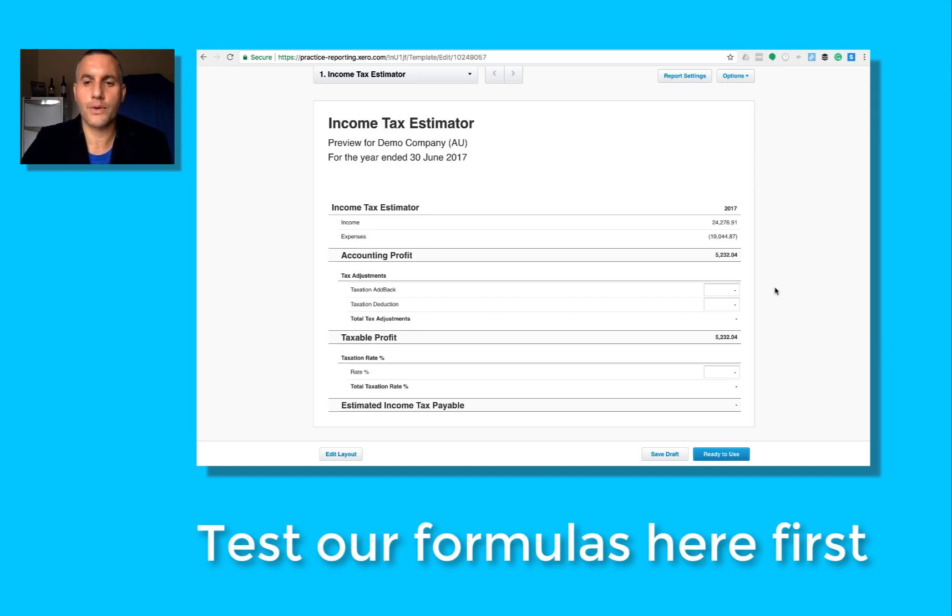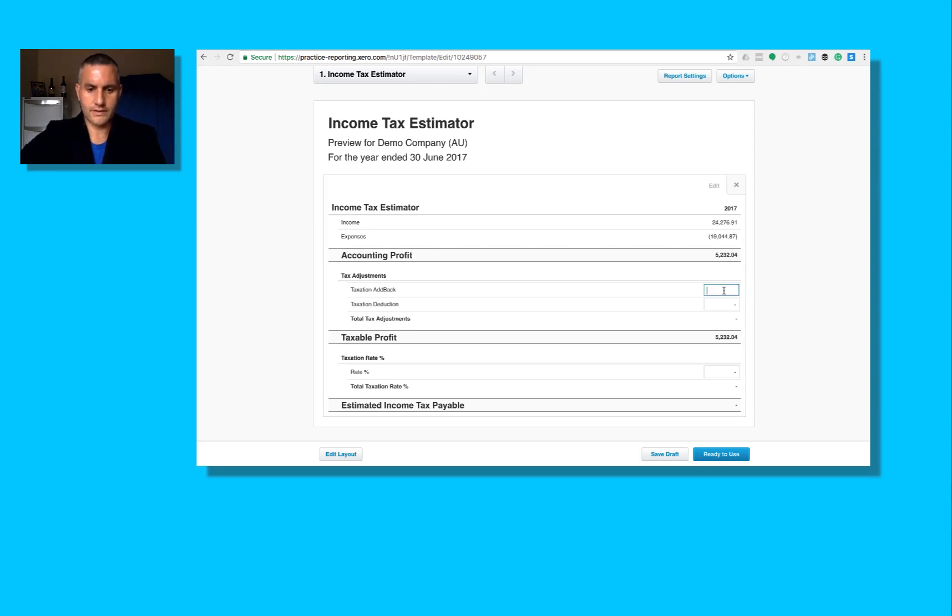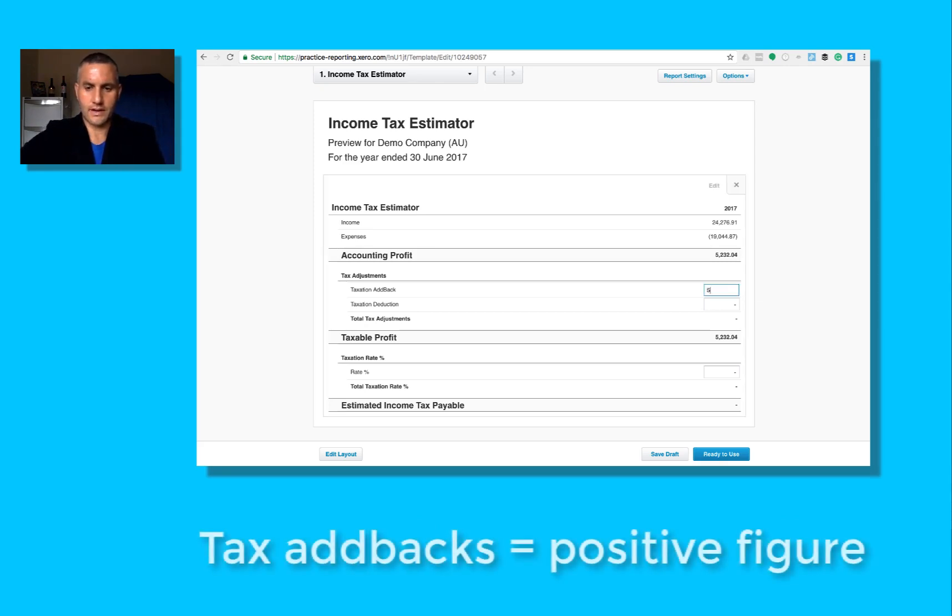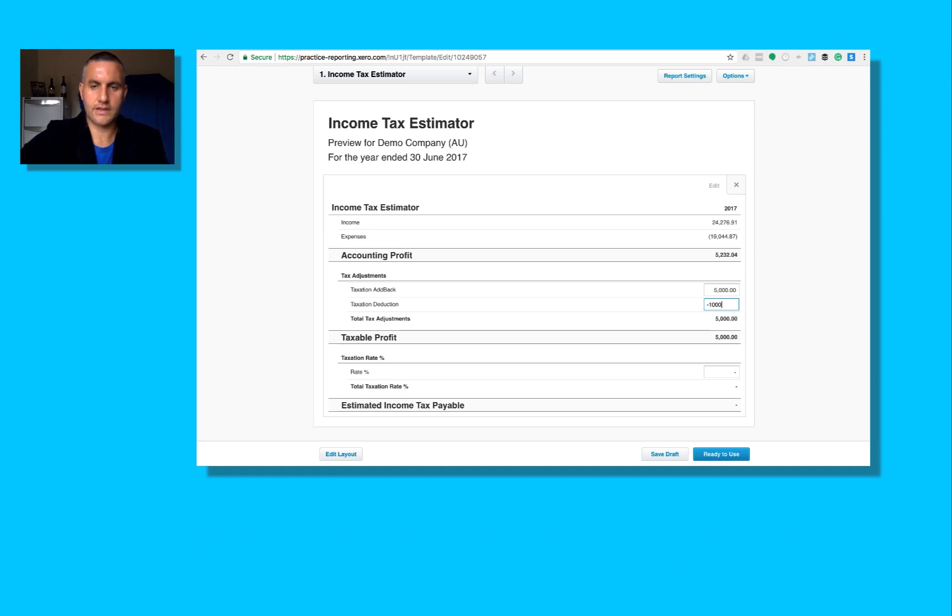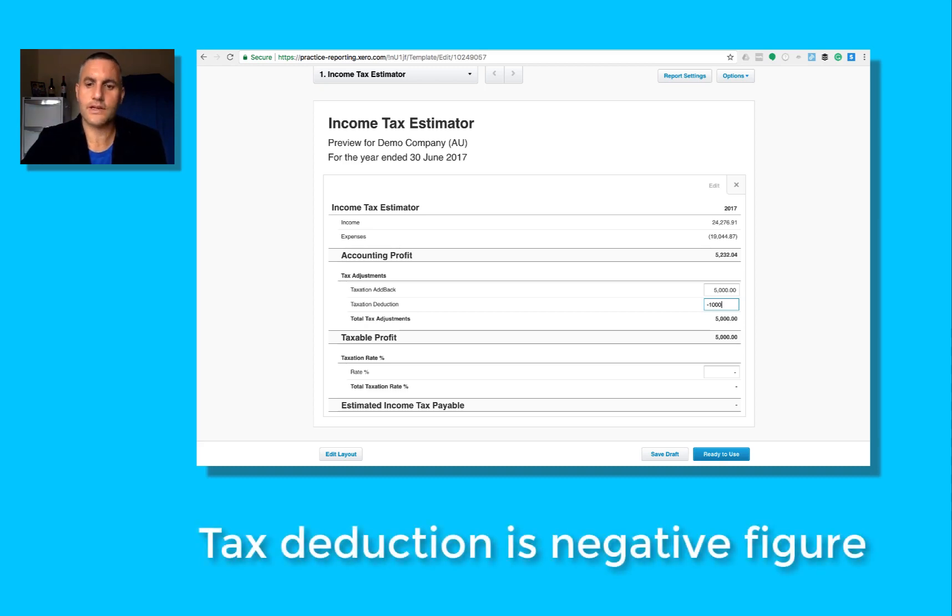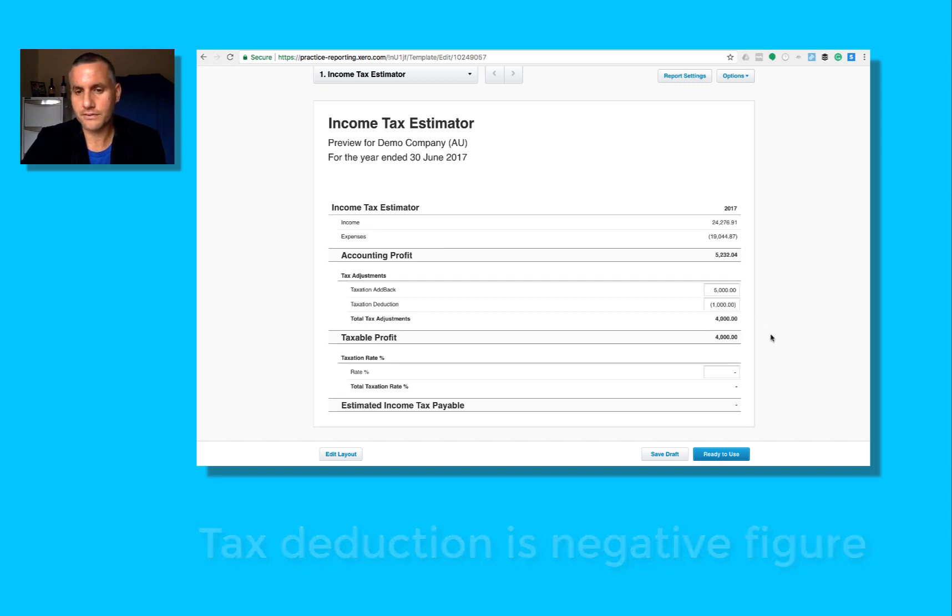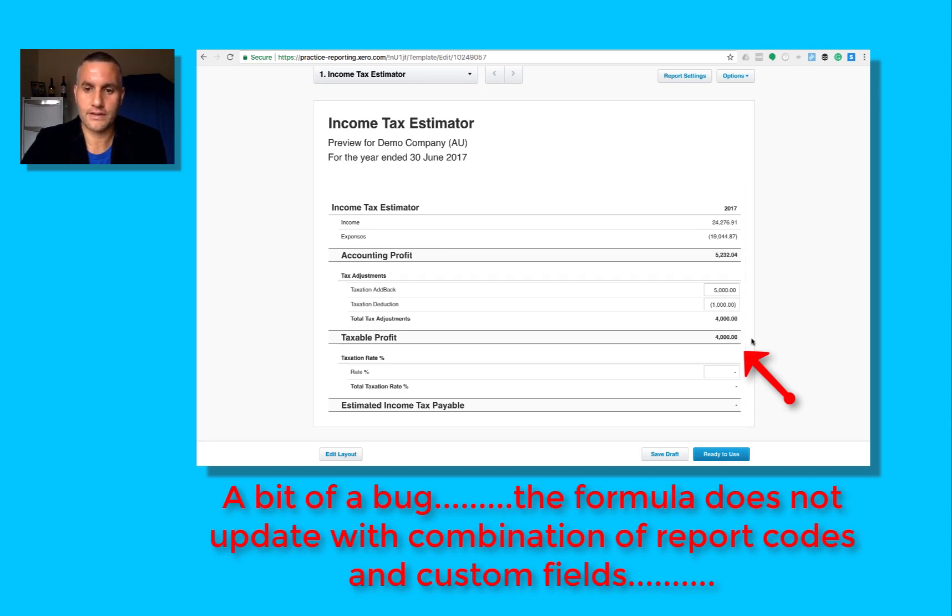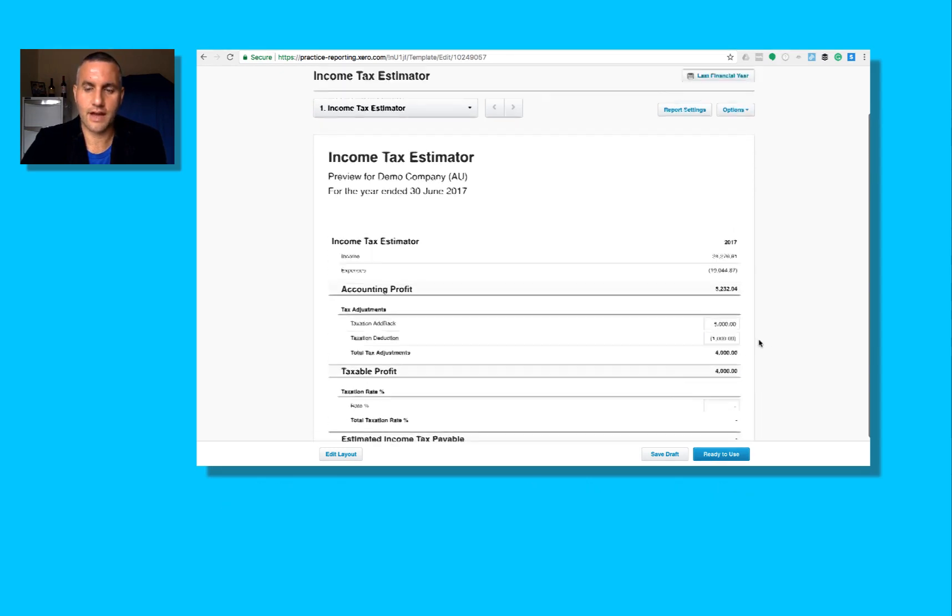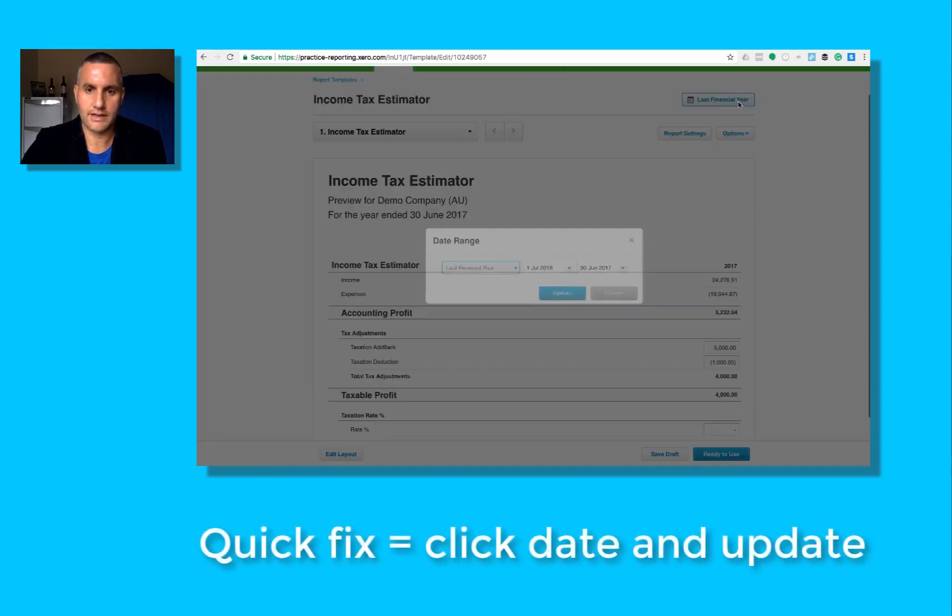So what we've now got here is the ability to enter in some figures and test this at practice level before we give it to a client. Let's say for example we've got a $5,000 add back to do, and then we've also got a little taxation deduction. These figures are outside of the general ledger, that's why we have custom fields. Now Xero has got a little bit of catching up to do, and they assure me they are working on fixing this, but that formula didn't update. I have to go up here and click update.